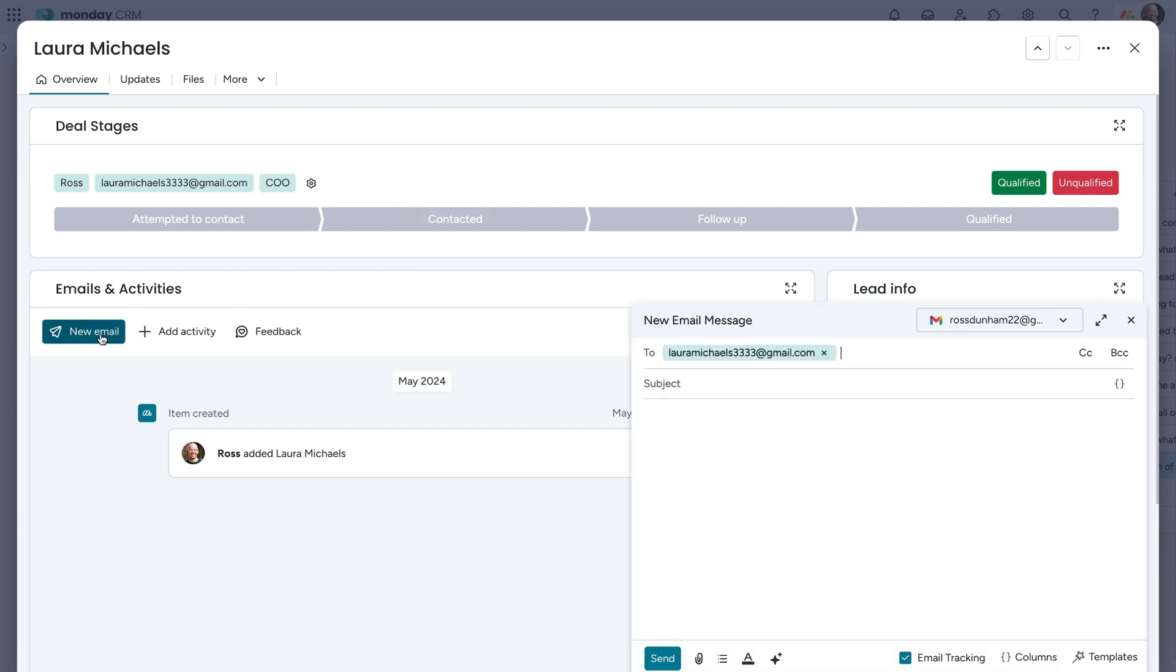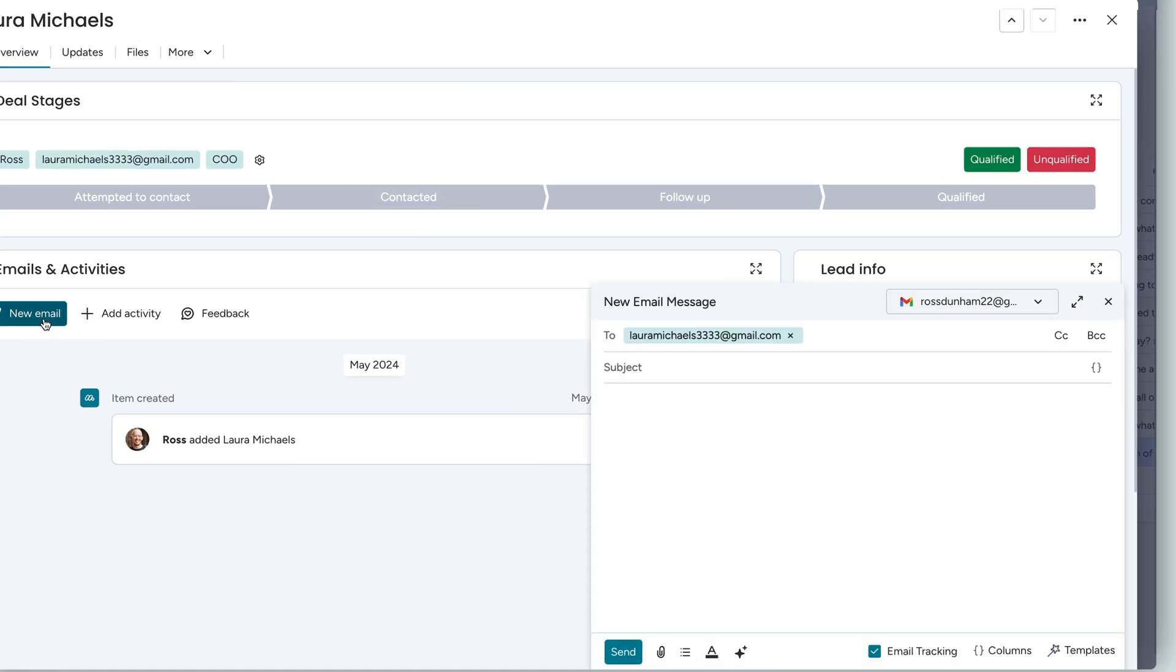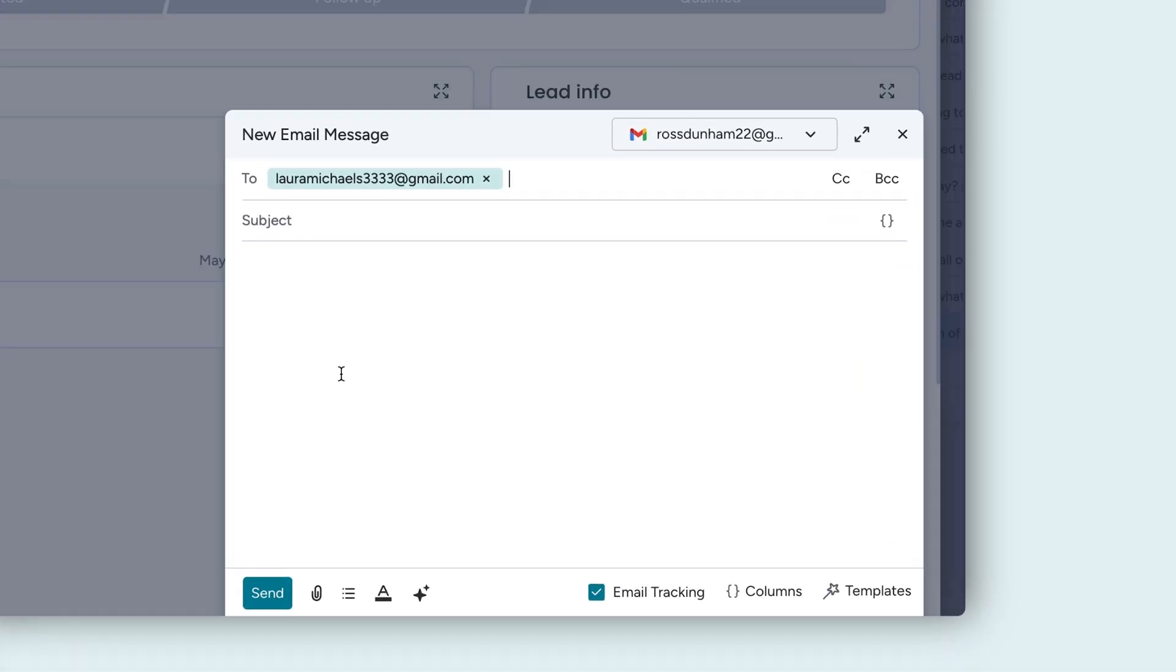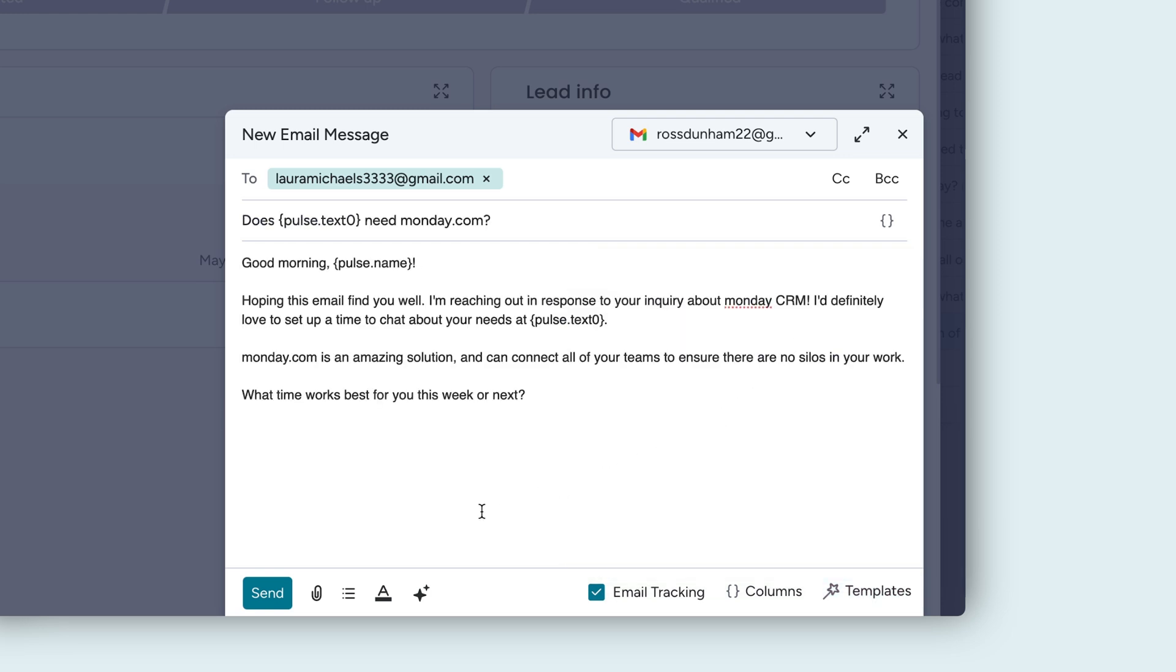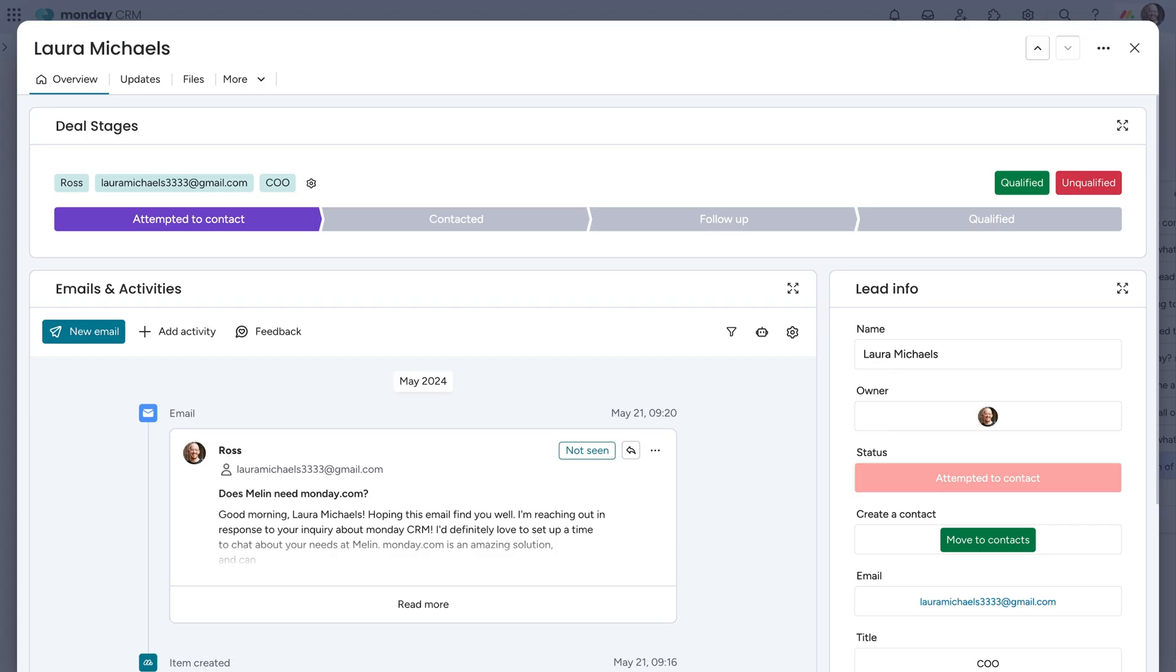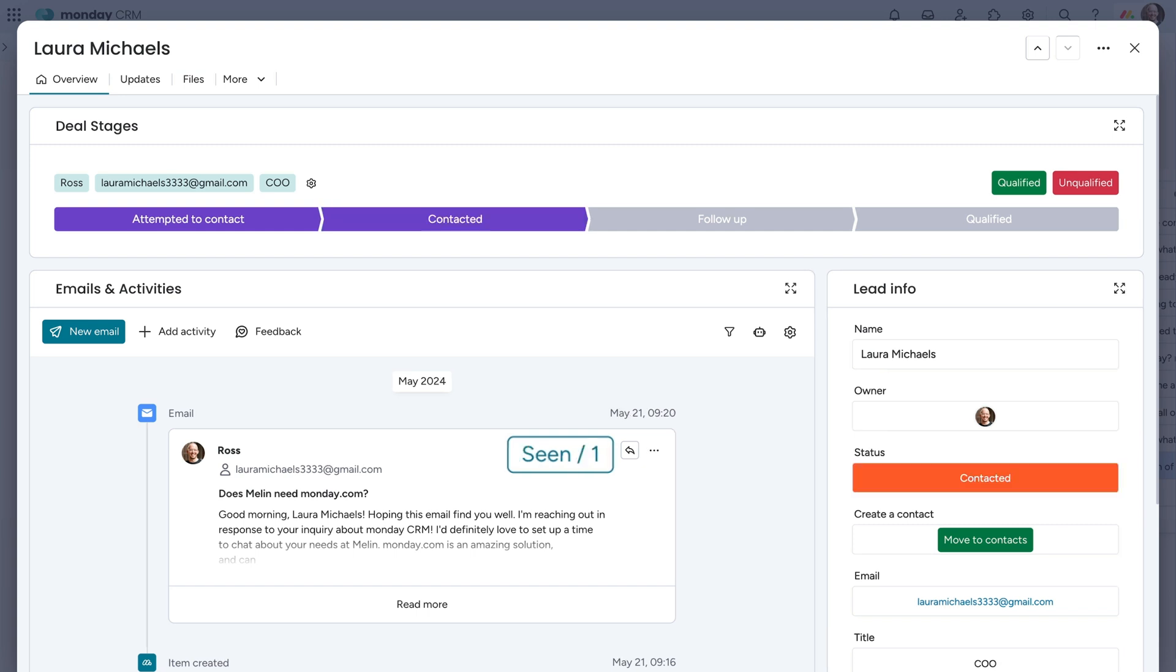Let's reach out to qualify her. With our emails and activities app, communicating with leads and customers is a breeze. We'll start by sending a warm welcome email from our team's shared email address with a custom template. With the magic of automations, you'll be notified the moment your email is read.